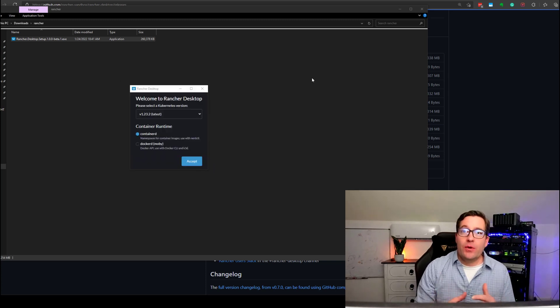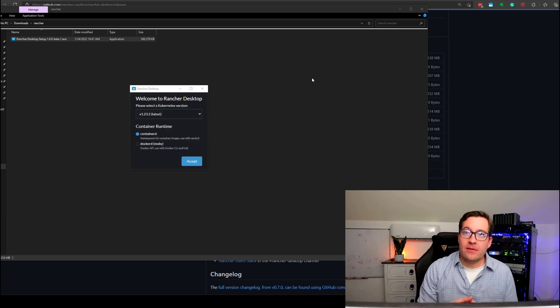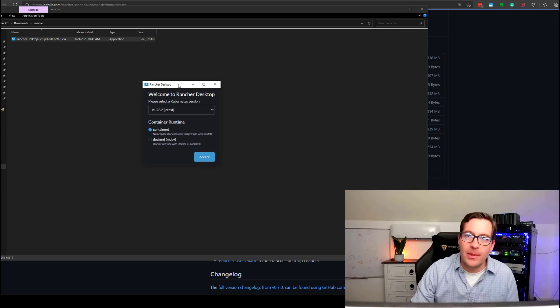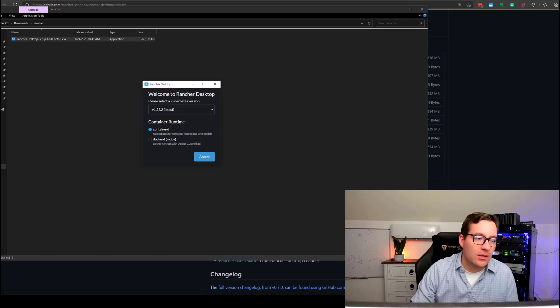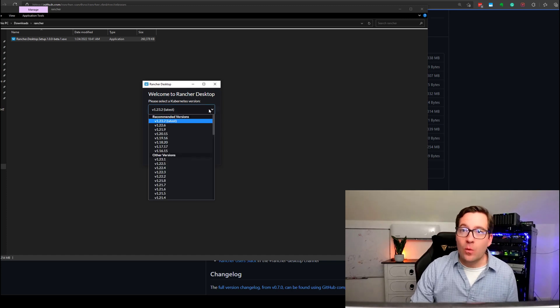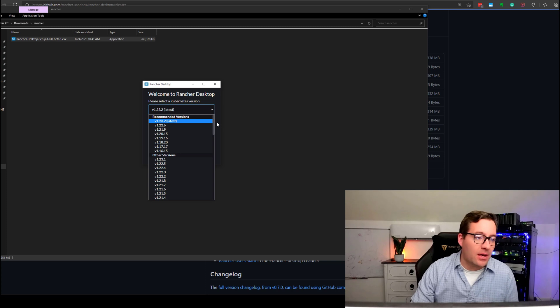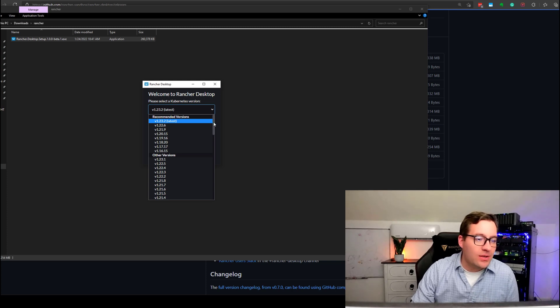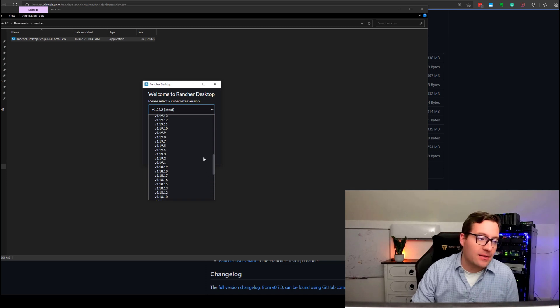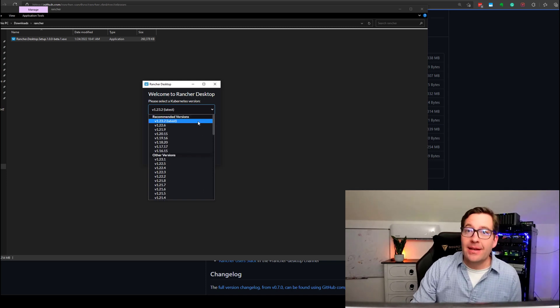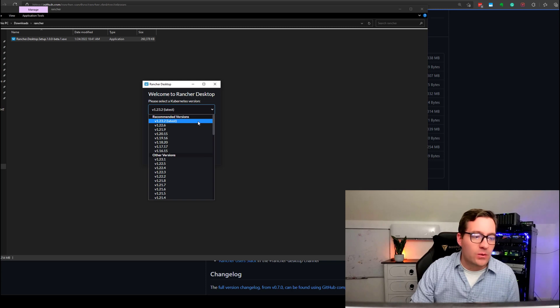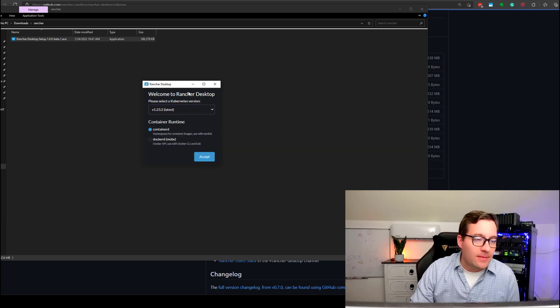Now, I'm going to show you one of the cool things about Rancher Desktop: the ability to configure your Kubernetes cluster, selecting which version you want to install. And as you can see, you can go all the way back to 1.16 version of Kubernetes. But now, I'm just going to leave it selected at the latest and greatest, 1.23.2, which is flagged as the latest.